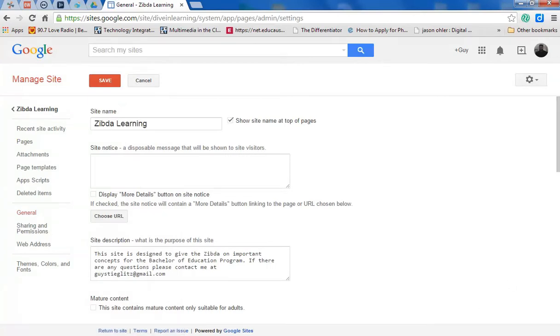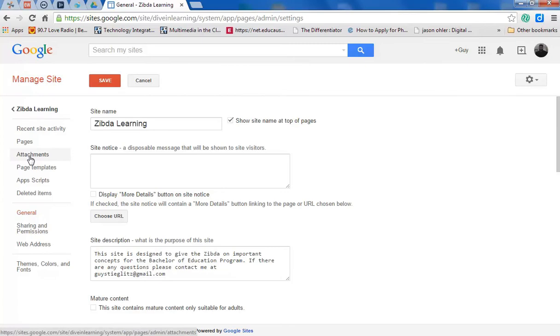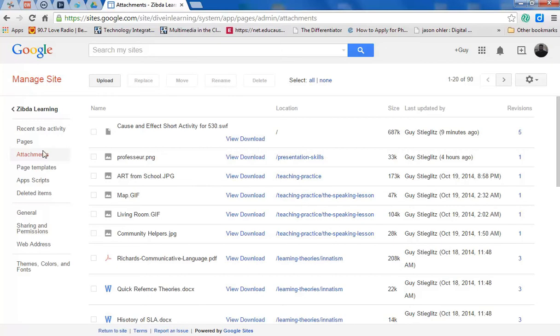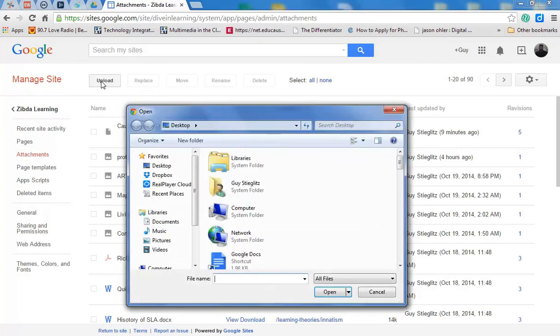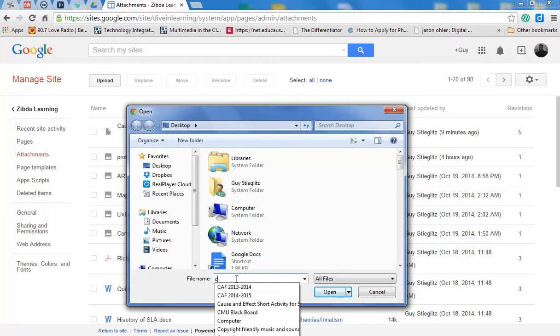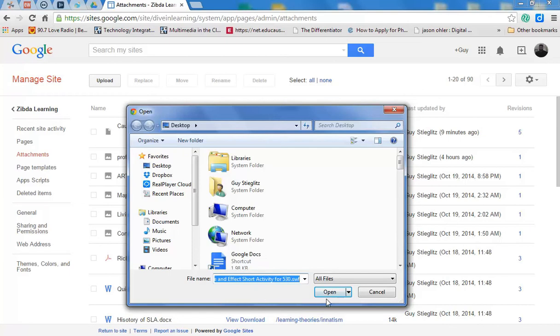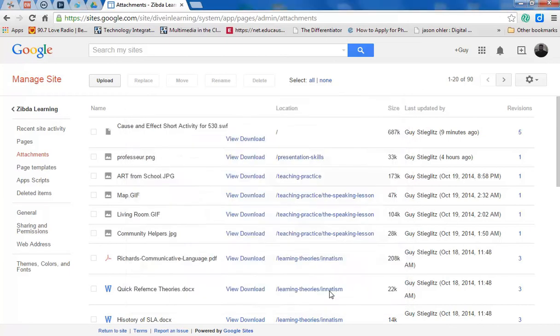Now once you're at the Manage Site location, you go up to Attachments. Now from here, the next step is probably intuitive, you go to Upload. Find your file and open.